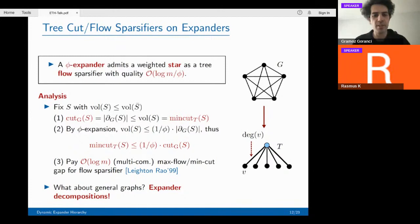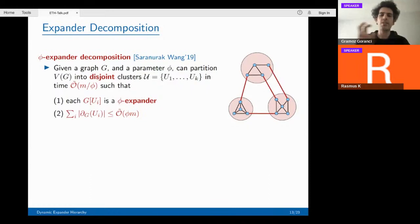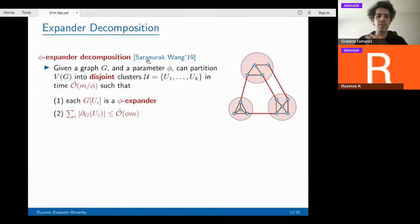Now the question is: what about general graphs? Expander decompositions come in. An expander decomposition is a partition of the graph into clusters such that each cluster is a φ-expander, and the number of edges between clusters is bounded by φ·M. This has been used in many variants; I'm referring to the φ-expander decomposition from recent work of Saron and Räcke-Bünnk, who showed you can find such a decomposition in time M/φ.